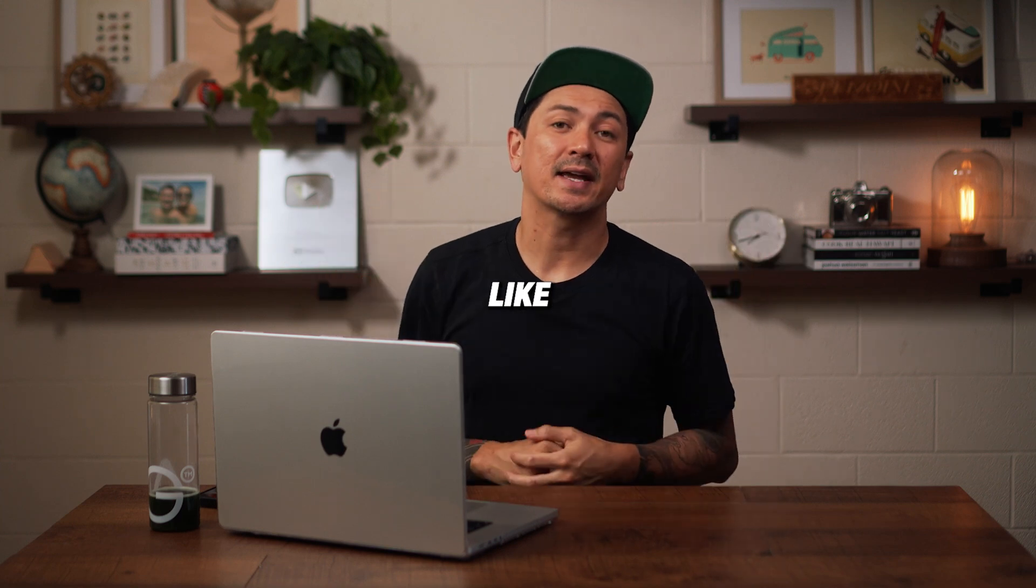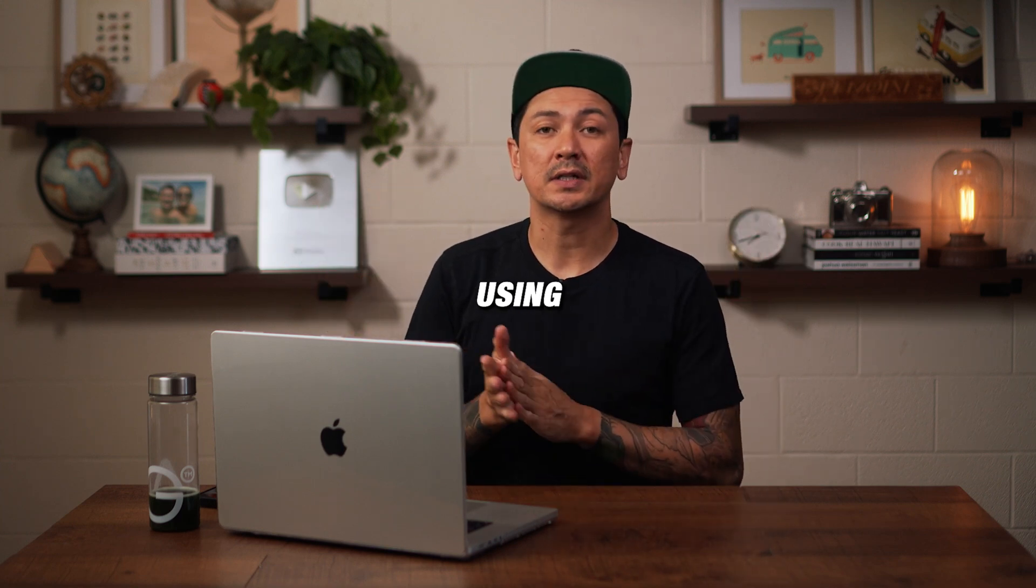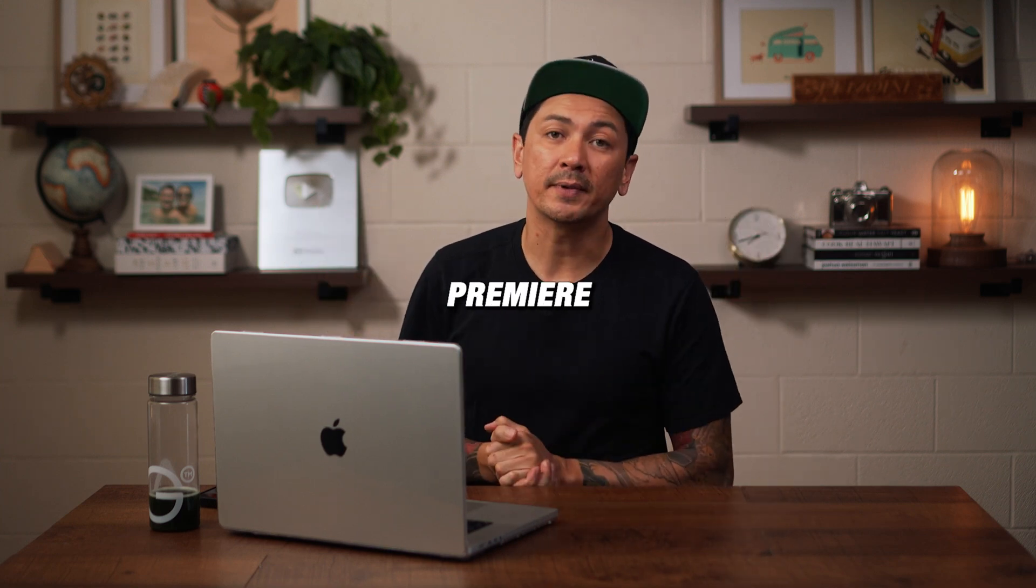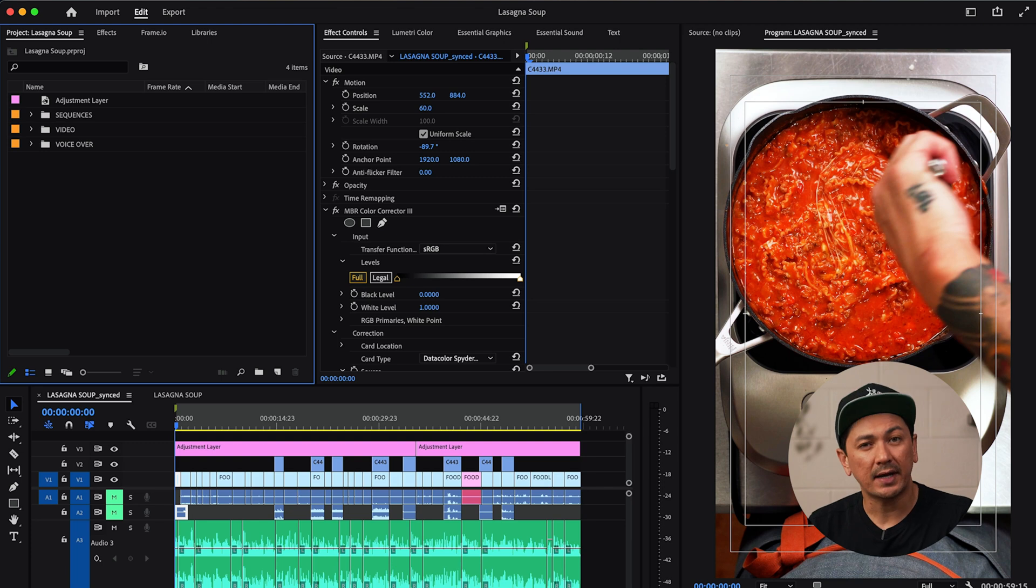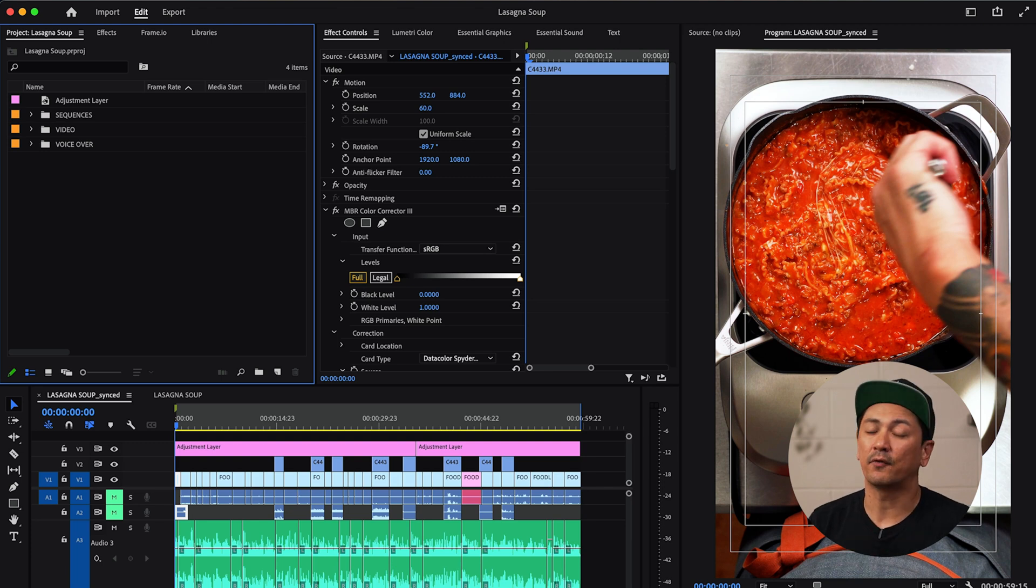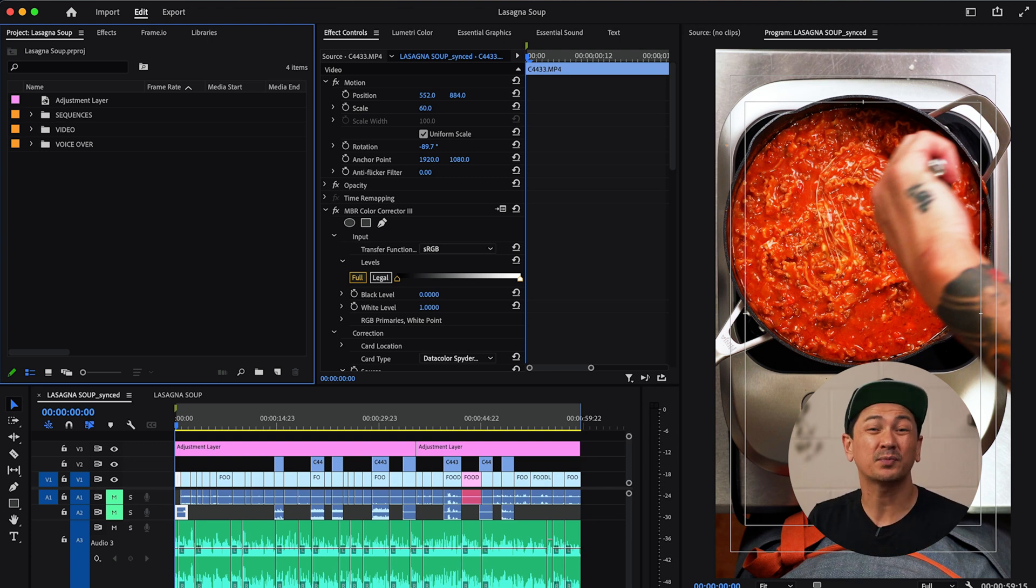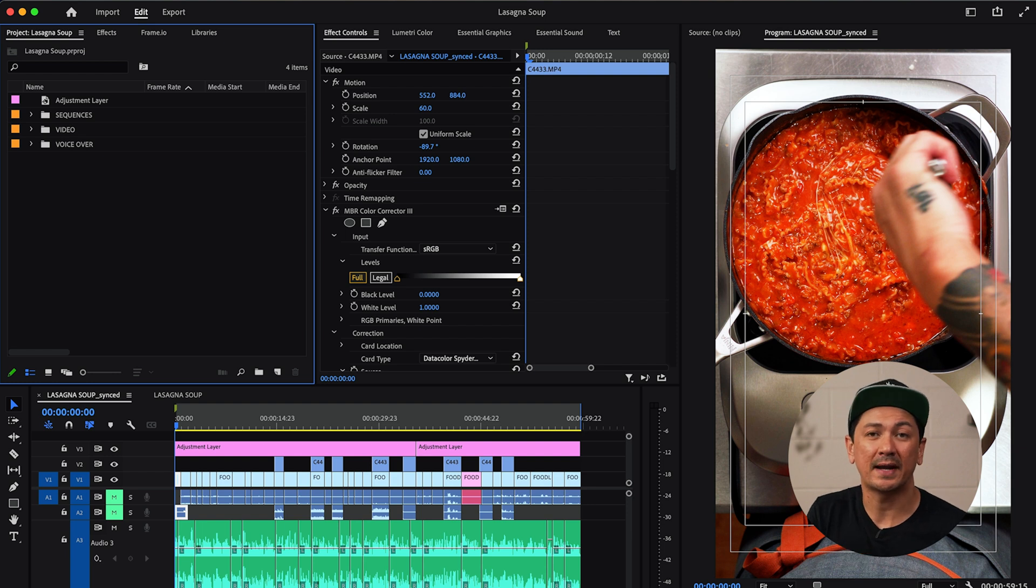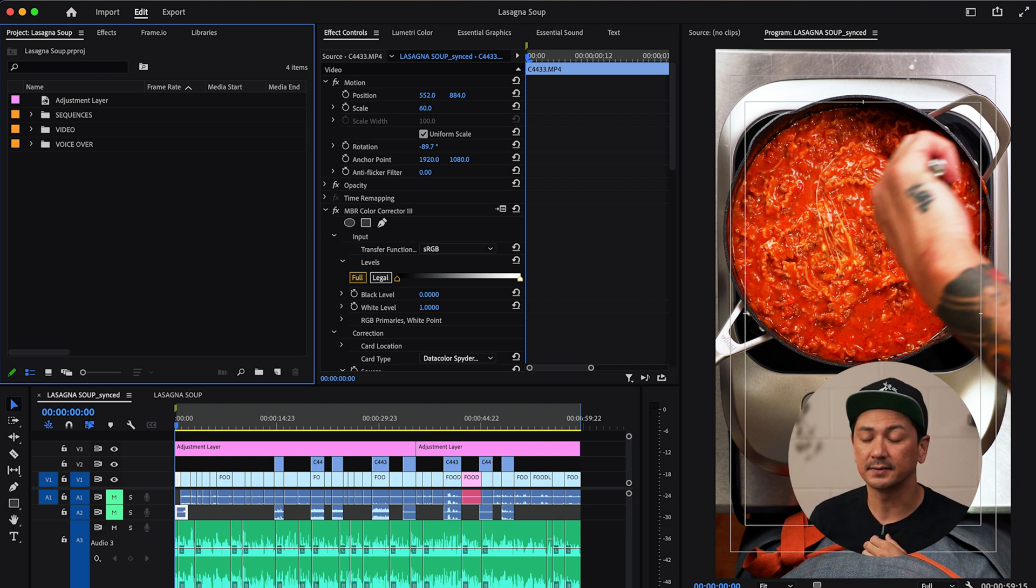So here's how I add captions like this to my videos using Adobe Premiere. So here I already have a finished video. It has my voiceover and everything's ready to go for exporting and that's when I would recommend adding your captions at the very end.